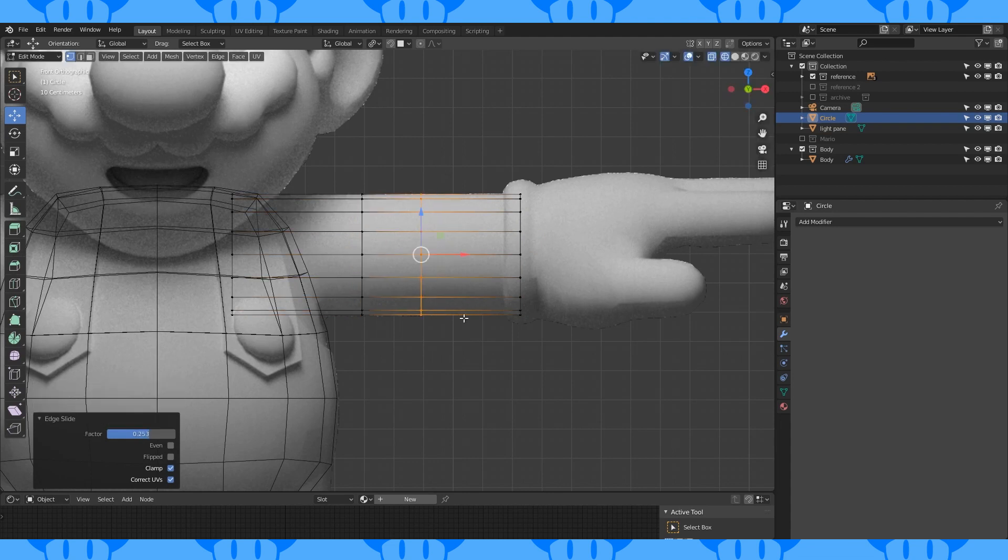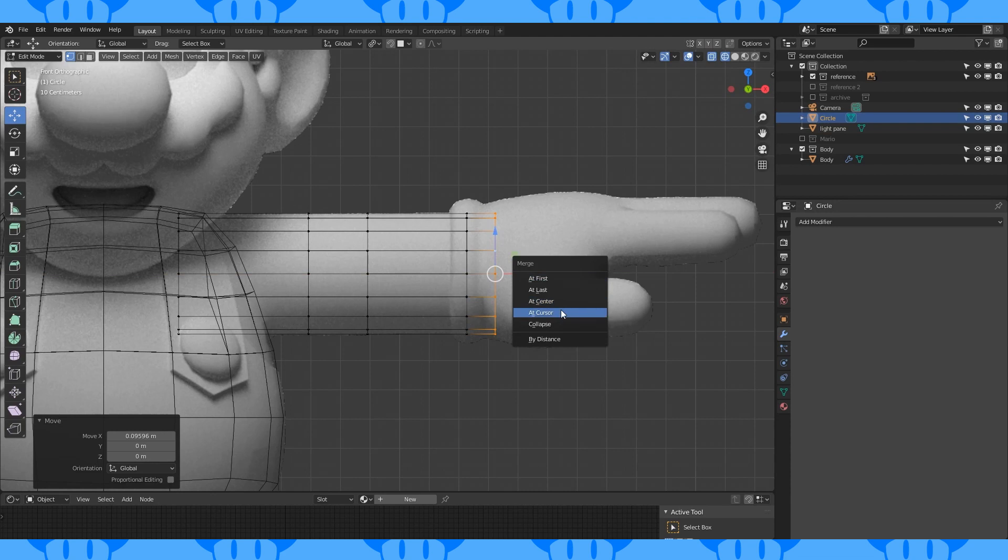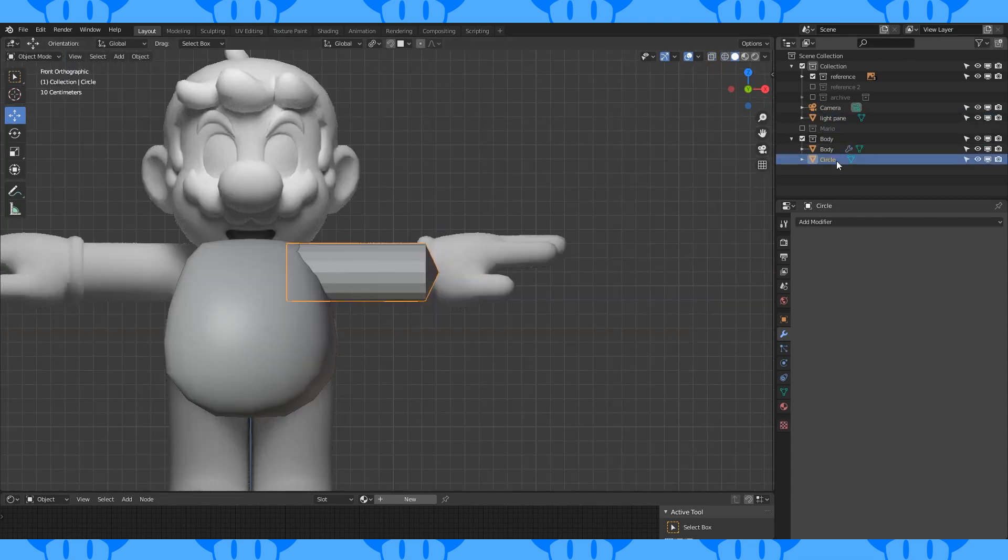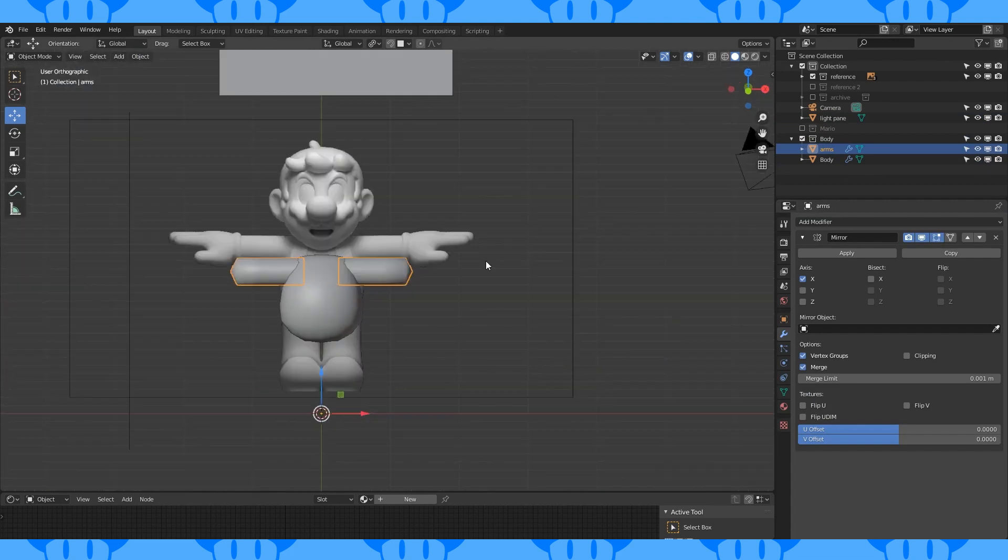And another one here. Alt-select this edge loop and extrude it. Merge at center with M. Name this object and put it in the body collection. Add a mirror modifier and shade smooth.